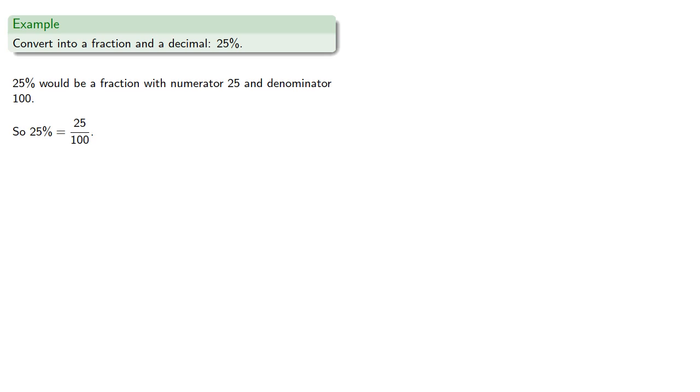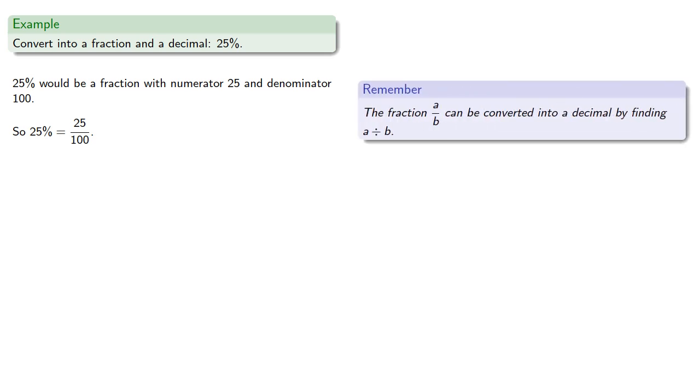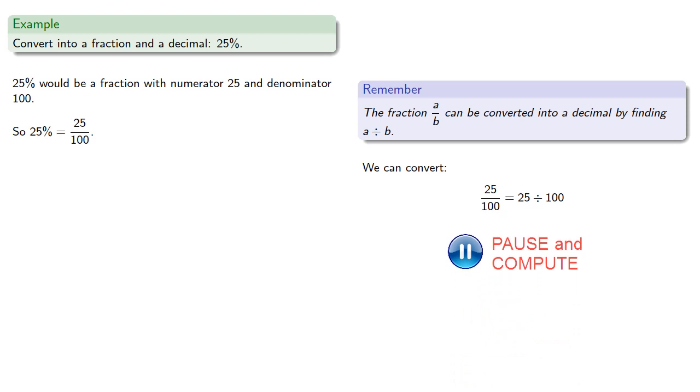To convert into a decimal, remember that the fraction a over b can be converted into a decimal by finding the quotient a divided by b. And so 25 one-hundredths is 25 divided by 100, which will be 0.25.